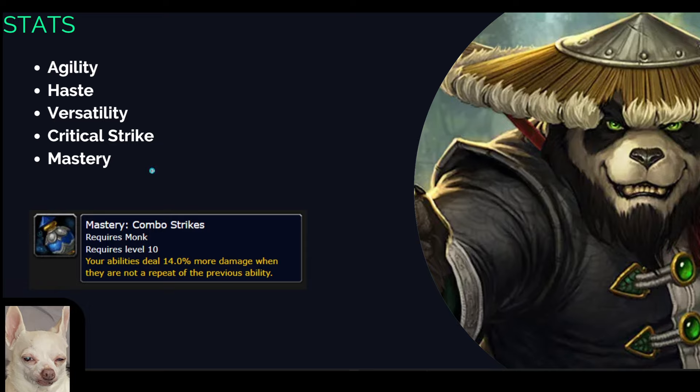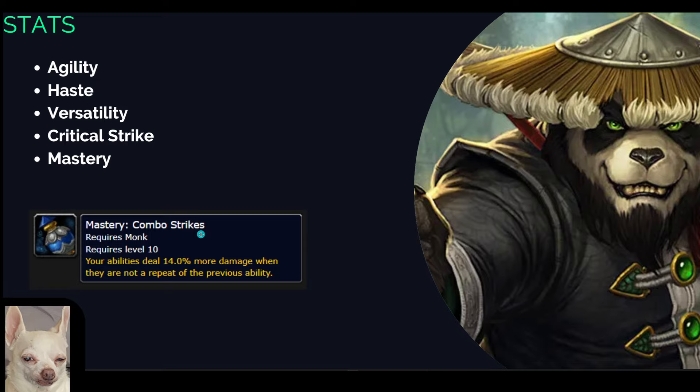Now, one thing to be aware of when playing Windwalker Monk is our mastery Combo Strikes. Your abilities will deal X% more damage when they're not a repeat of the previous ability. We also have another talent in our tree called Hit Combo that synergizes with this even more. But long story short on this is you don't ever want to be casting the same spell twice back to back. So when we get into our rotation, you will notice that there is never a repeat of the same spell. It is a big DPS loss to press the same button twice in a row.